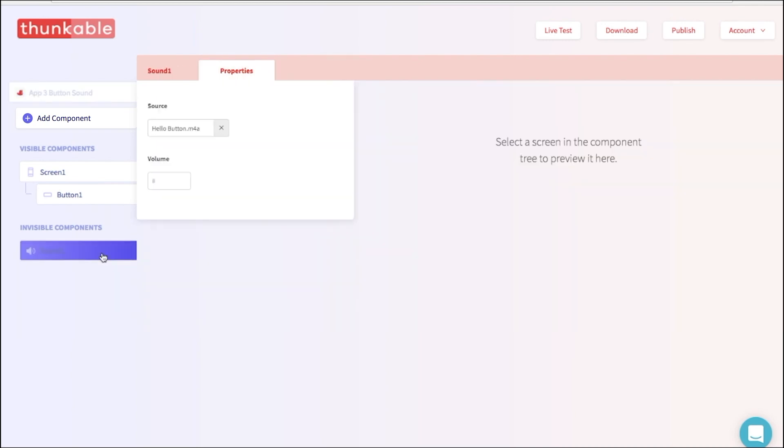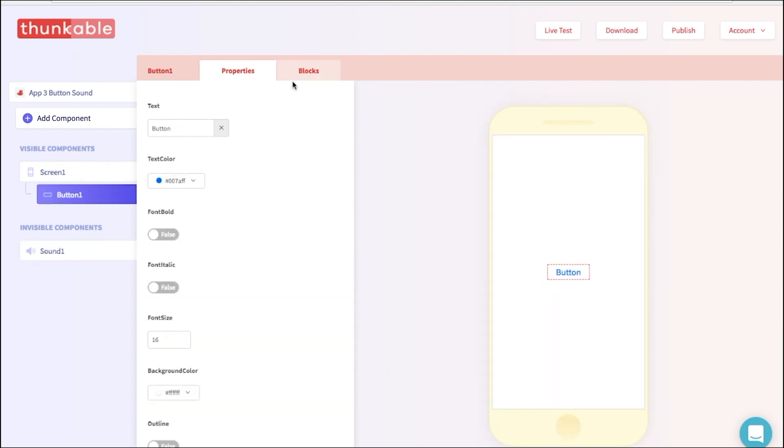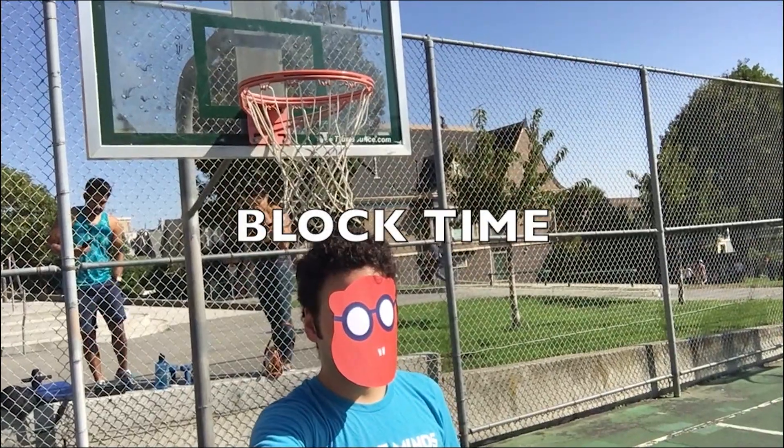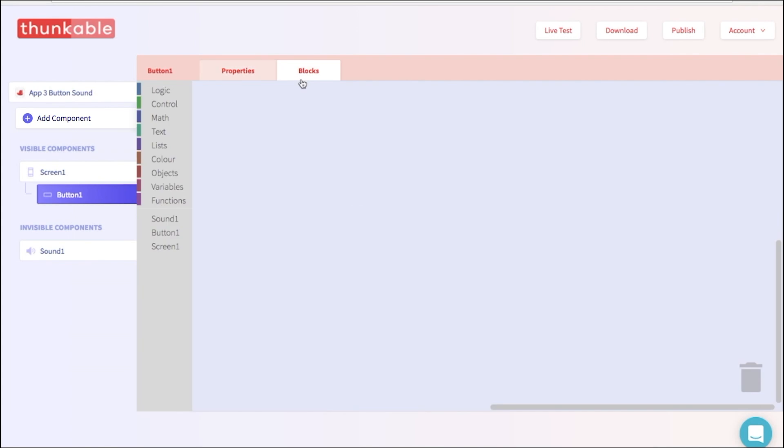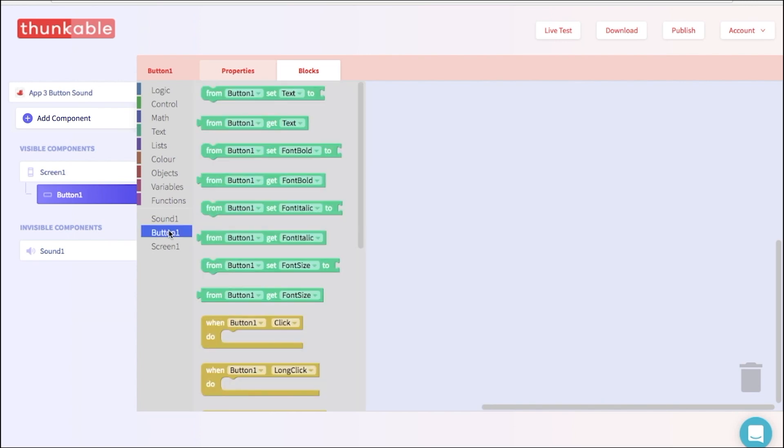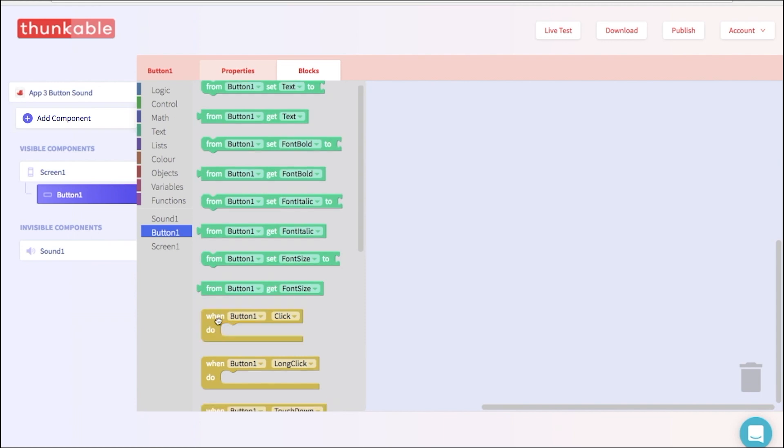Now it's time to block our app and add functionality. This app will play a sound when we click the button. So let's select button 1 in the block options and pull out the block that says when button 1 click, do. Great! Drop that in.